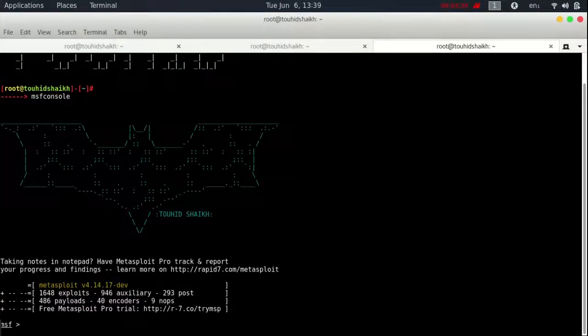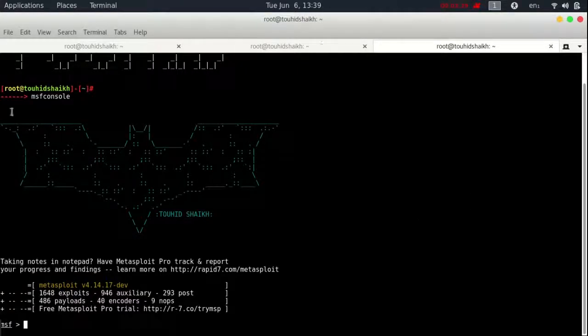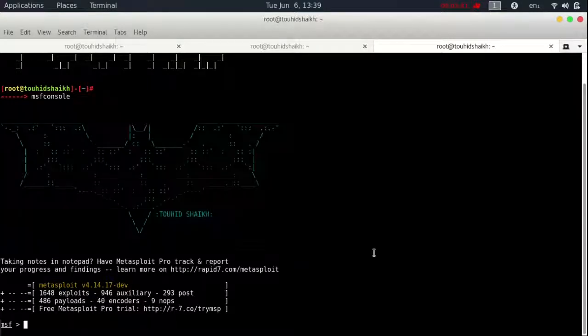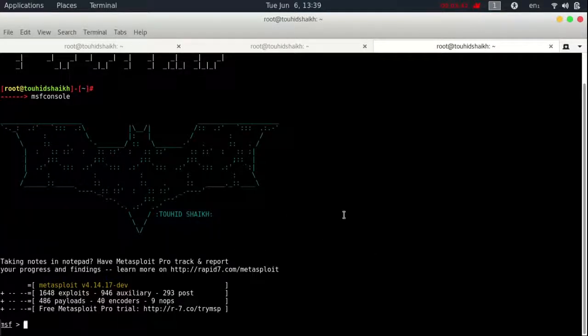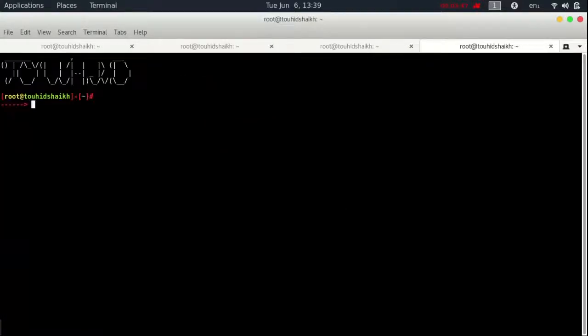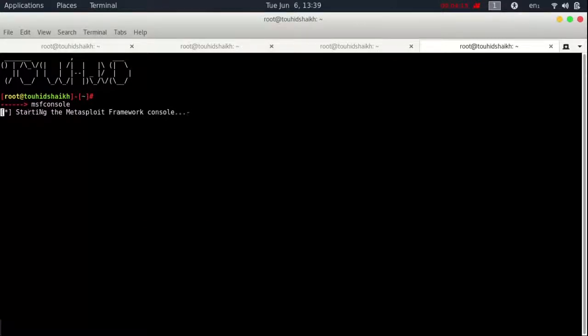Now let's try and type MSF console. It's really awesome banner. I really like it. Do again. For check. Okay, MSF console. Good.